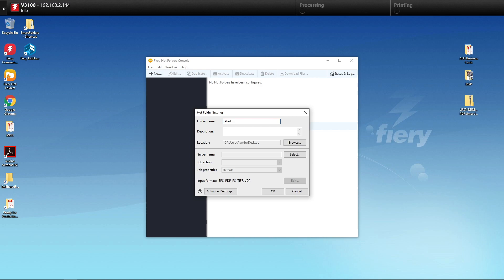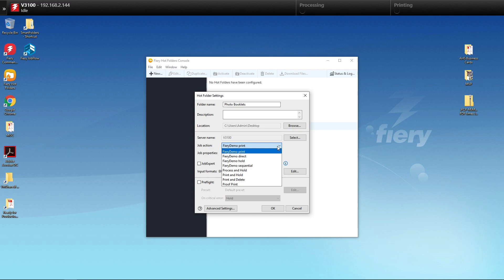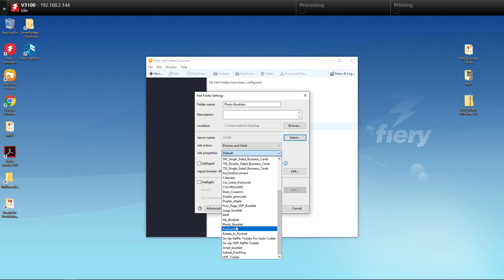We're going to create the folder that we're going to drop these files into called Photo Booklet. We'll make sure it's going to be on the desktop. We'll select our Fiery. And underneath the Job Actions, we'll select Process and Hold. And underneath Job Properties, we will select our new job preset called Photo Booklet.